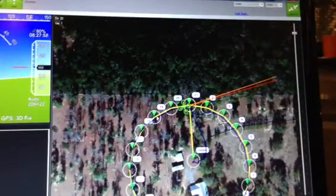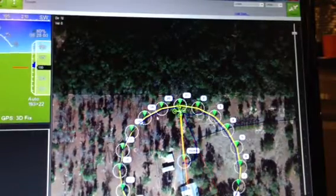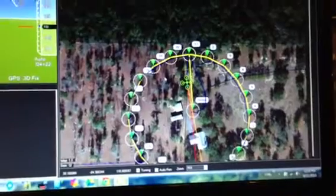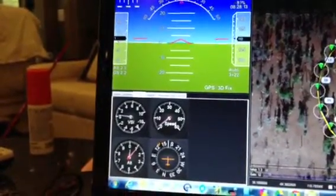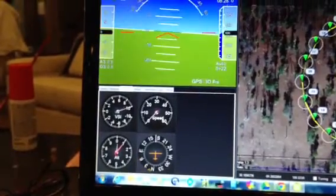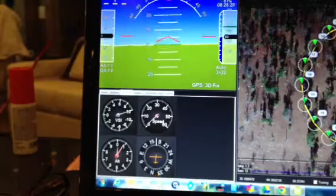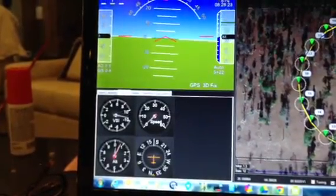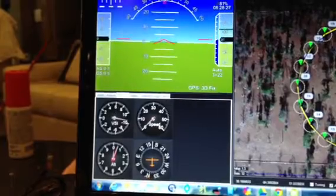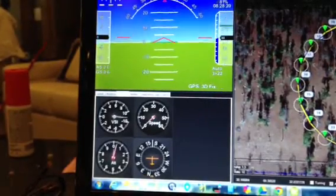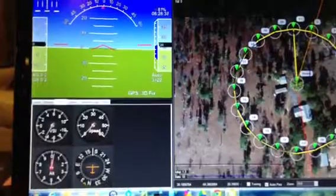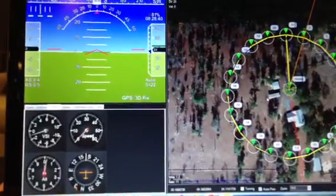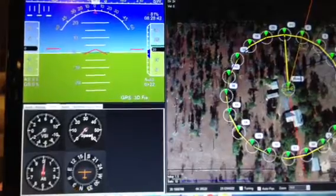We're coming up to the last waypoint. At this point it's going to execute my command, which was return to launch, which is what it's doing now. Once it gets there and stabilizes, you'll start to see the speed drop off, and the VSI — the vertical speed indicator — start to go down. It starts off at about 1,000 feet per minute descent, then once it gets to around 30 feet of elevation, it drops the vertical speed down to 200 feet per minute descent. It does an auto-land very smoothly and controlled all the way to the bottom. That is just a quick representation of the autonomous features using your Steady Drone.